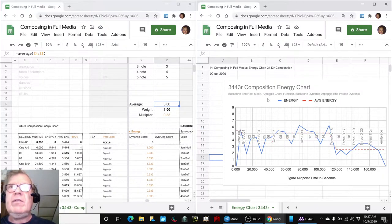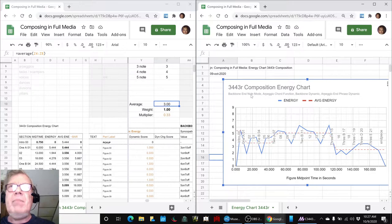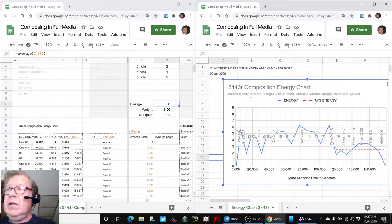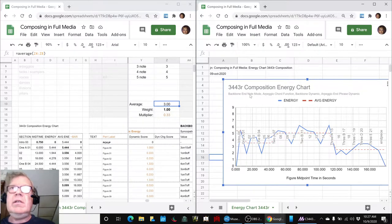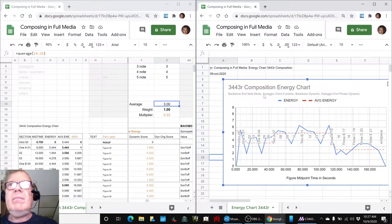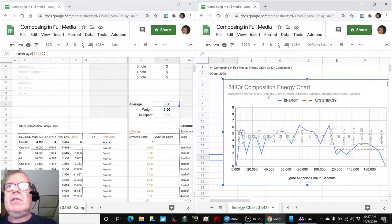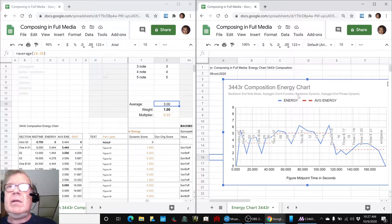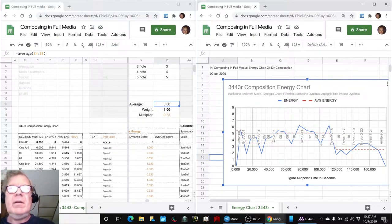We have, so far, accounted for the backbone end note mode. Is it a mode? Is it an urge? Is it a tonic? Is it a non-arpeggio chord function? Is it a tonic, dominant, sub-dominant, ambivalent, backbone dynamic, which is MF at the moment, and then the arpeggio end phrase dynamic?